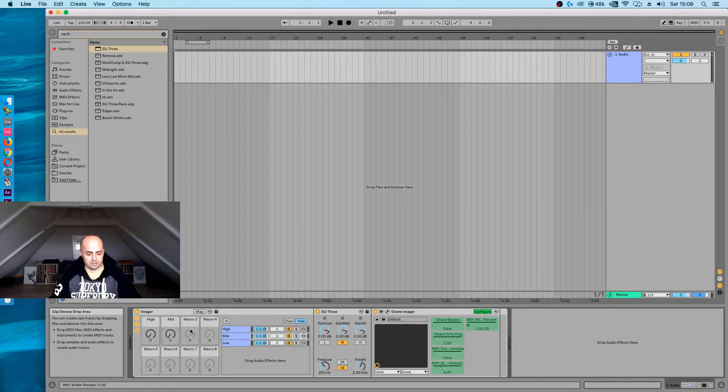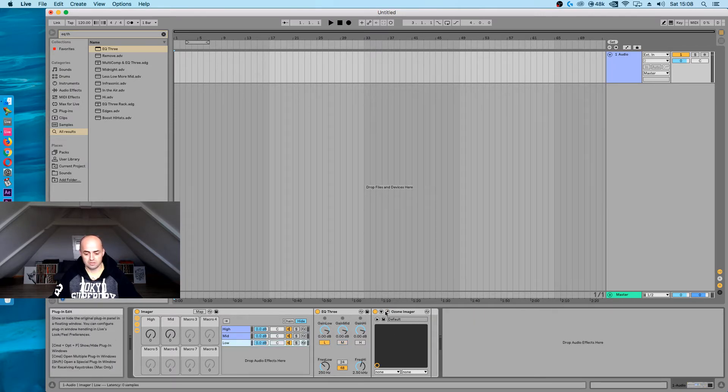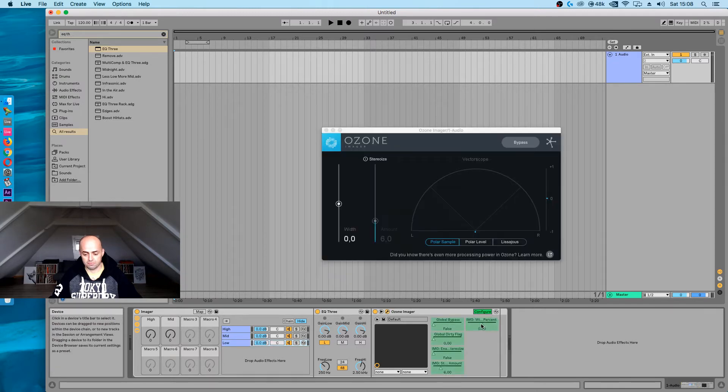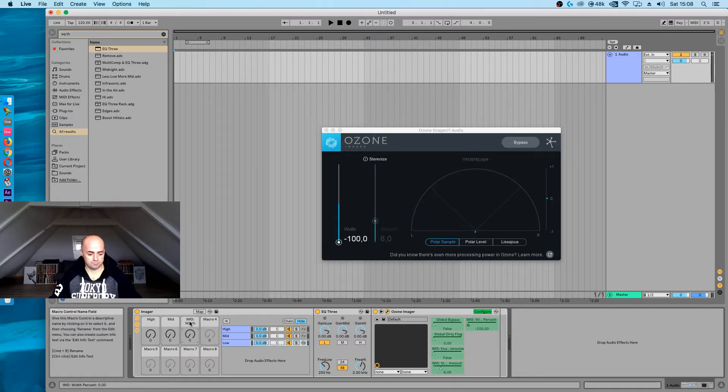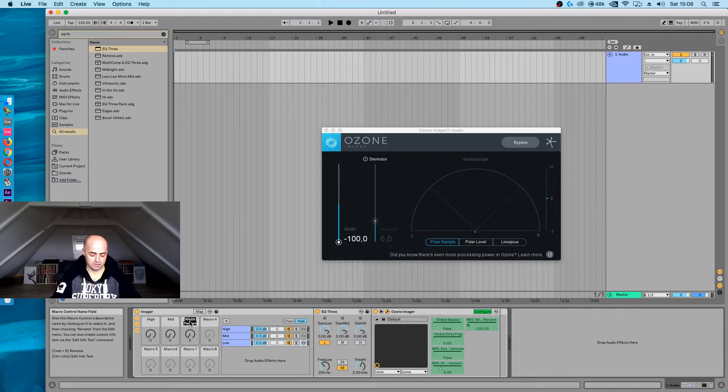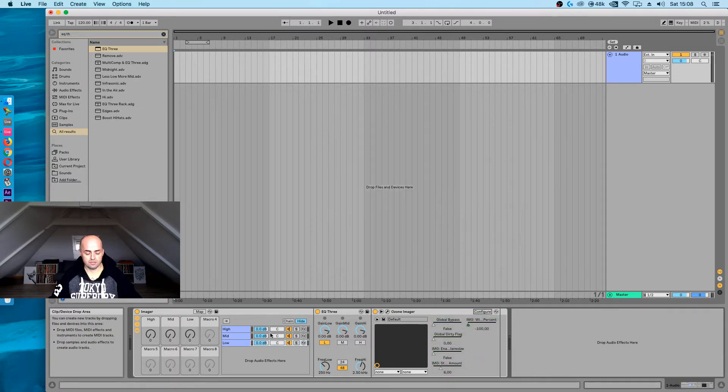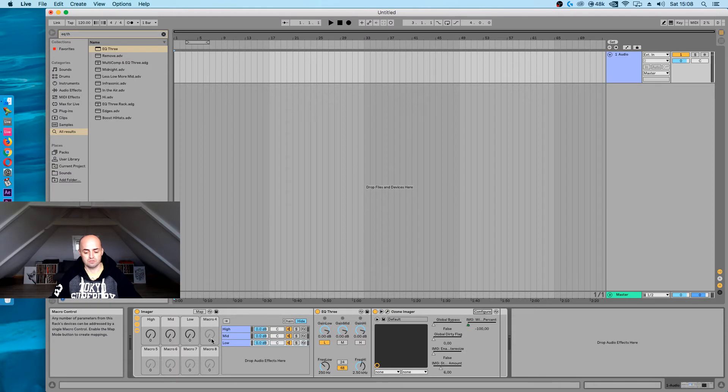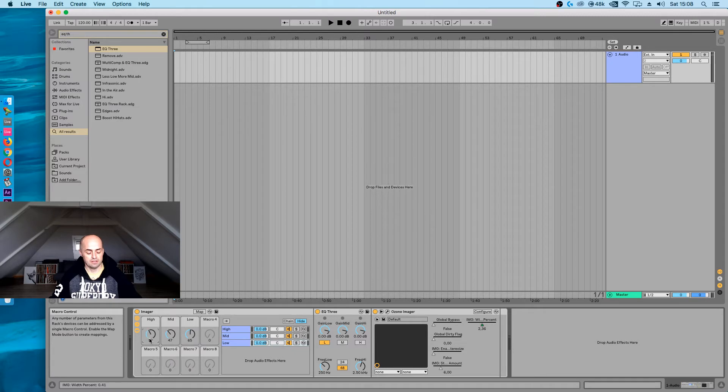Let's do the same to macro knob number three. So that's going to be the low. Click the low, open, configure it, and macro knob number three. We're not done yet. Now each of these Ozone imagers will be corresponding with the low, mid, and high.